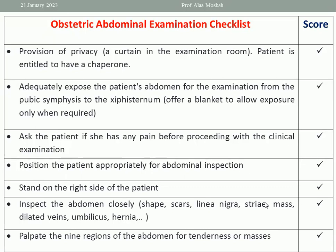Then adequately expose the patient's abdomen for the examination from the pubic symphysis to the xiphisternum. You should offer a blanket to allow exposure only when required. For abdominal examination, we need to expose from xiphisternum to pubic symphysis. Then ask the patient if she has any pain before proceeding — what is the site of pain, what is the type of pain?